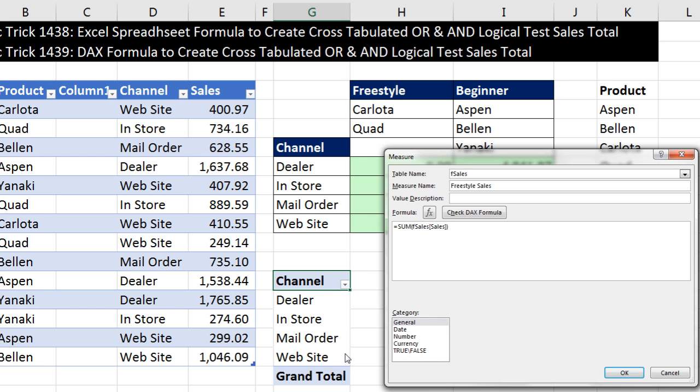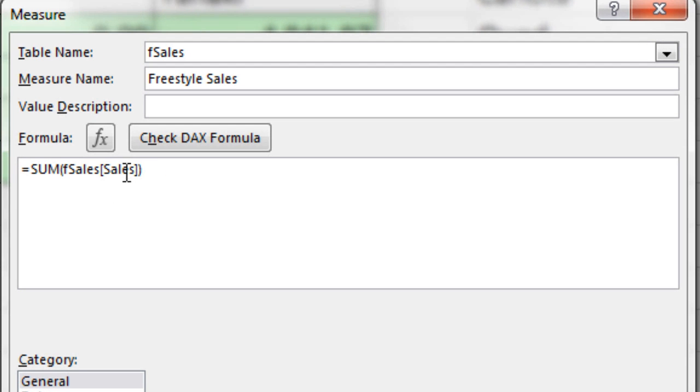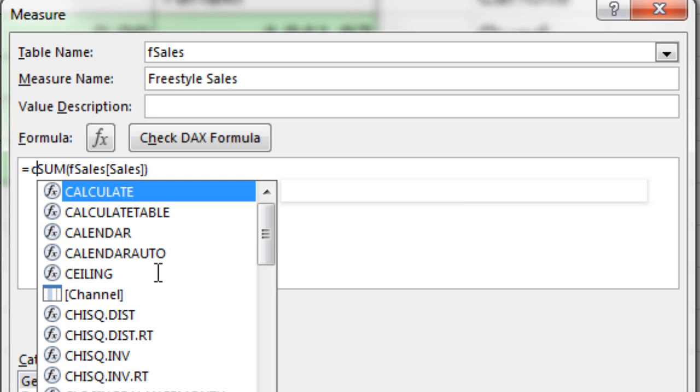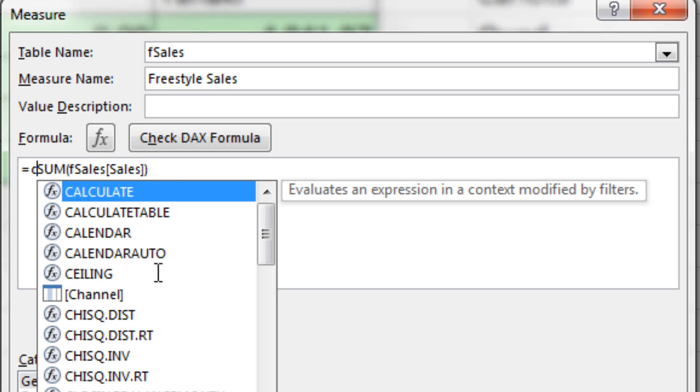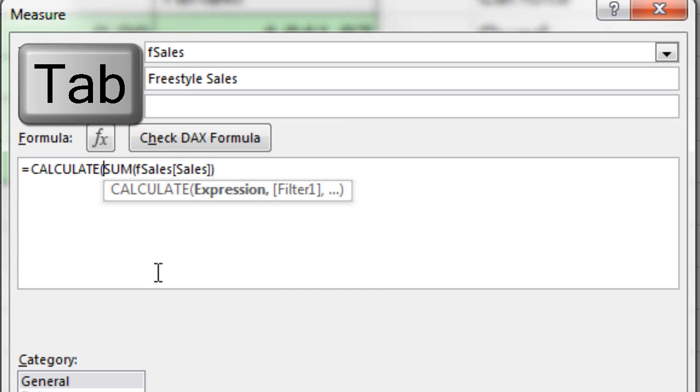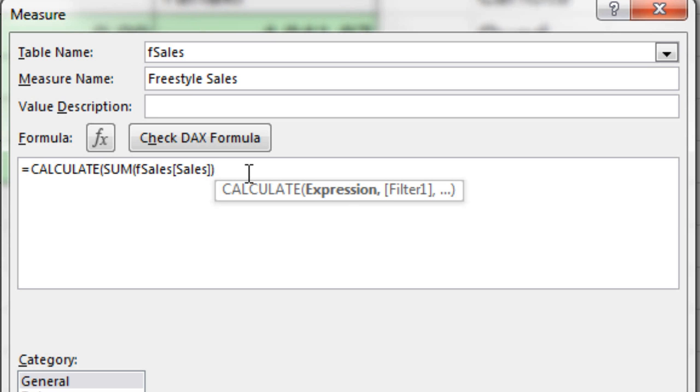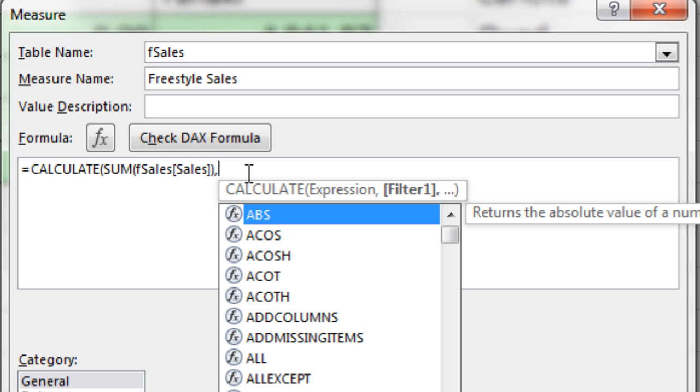But when I copy this formula down in the pivot table, I wanted to only pick out the products from the Freestyle group. So in order to alter the filter context, we put whatever our measure is inside the Calculate function. I type the letter C and then Tab. There's our expression. That's the formula. Comma at the end. And we can change the filter.